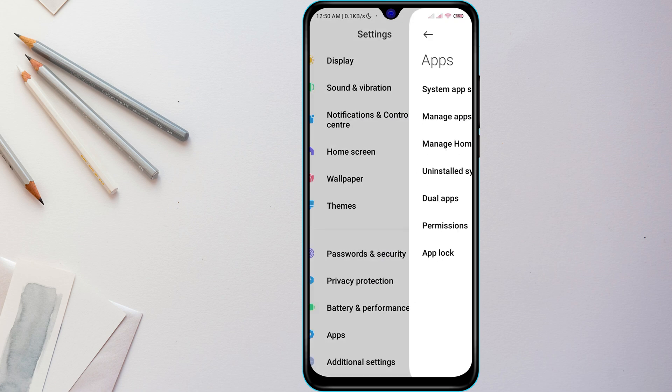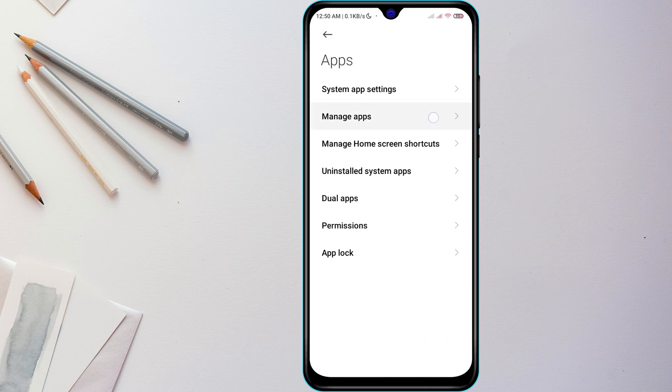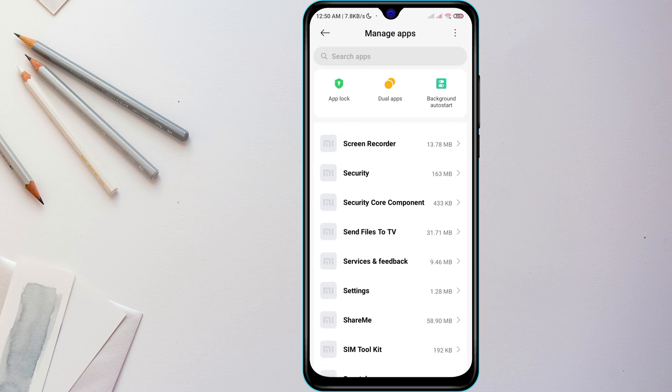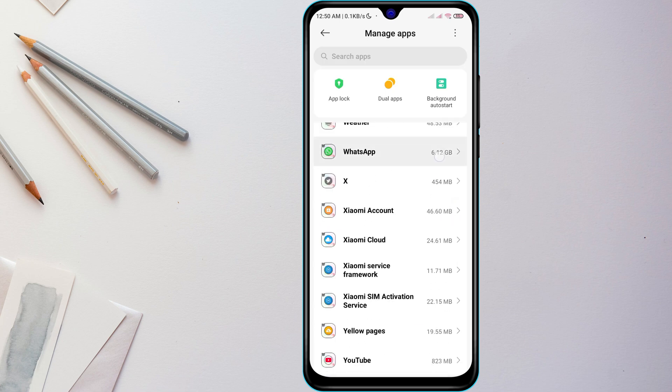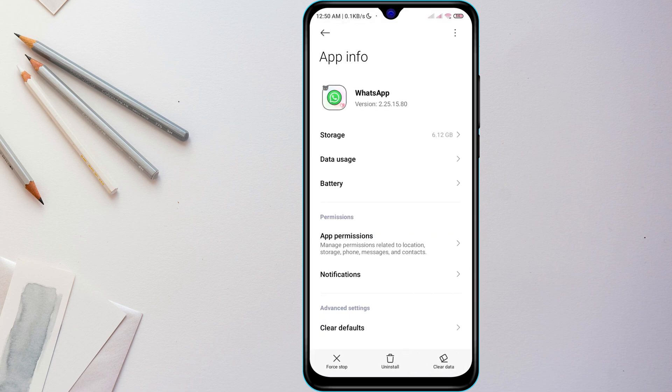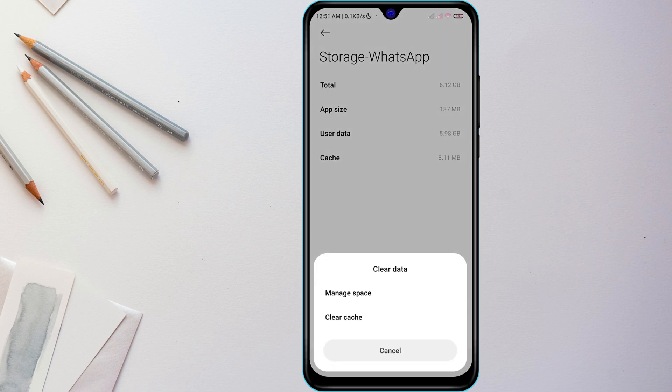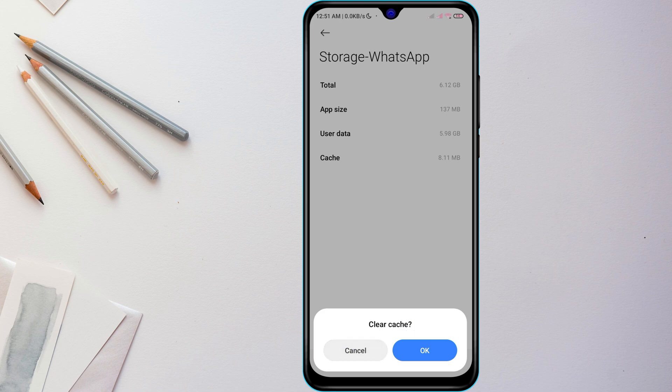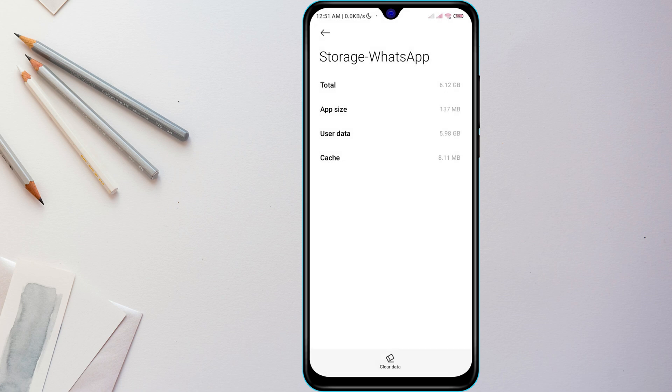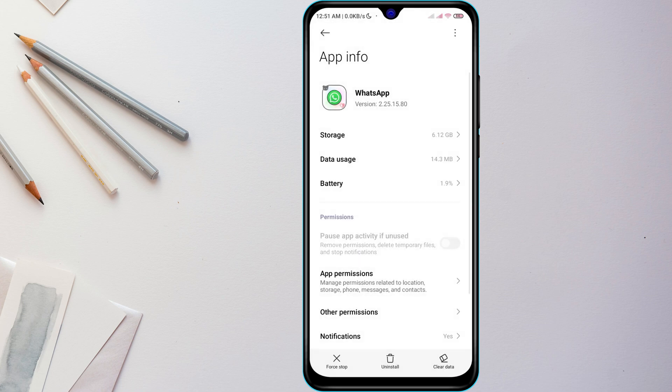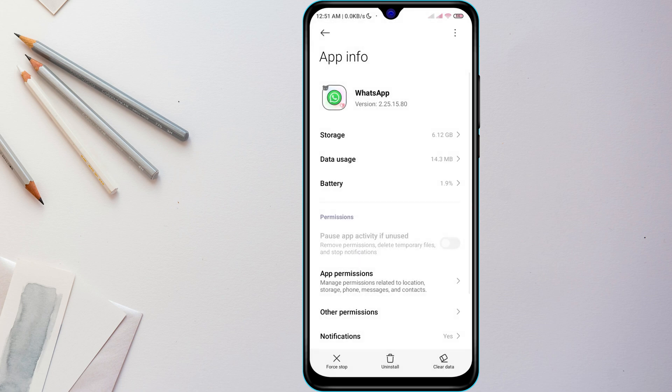Find App Management or Manage Apps depending on your phone model, then find WhatsApp from the list. Tap on Storage, then Clear Cache. This removes temporary files that might be causing the issue.